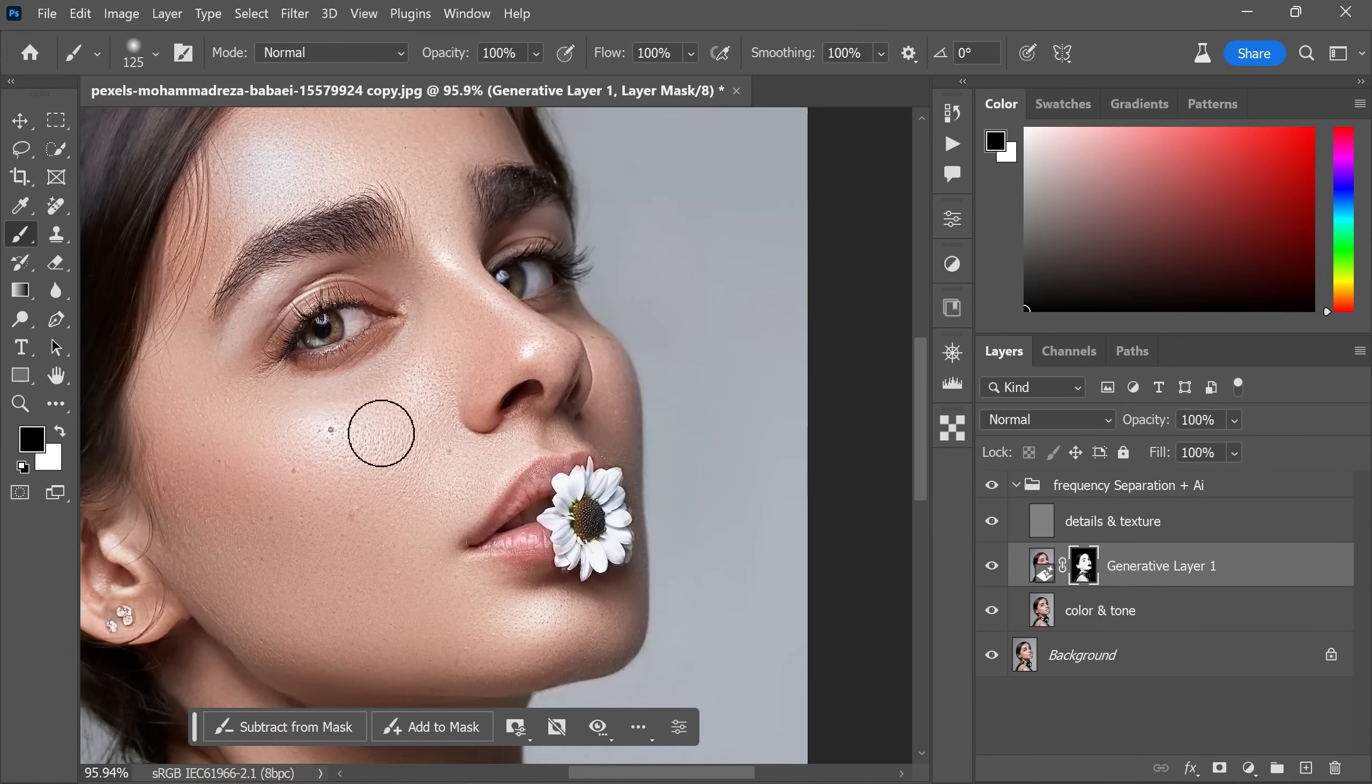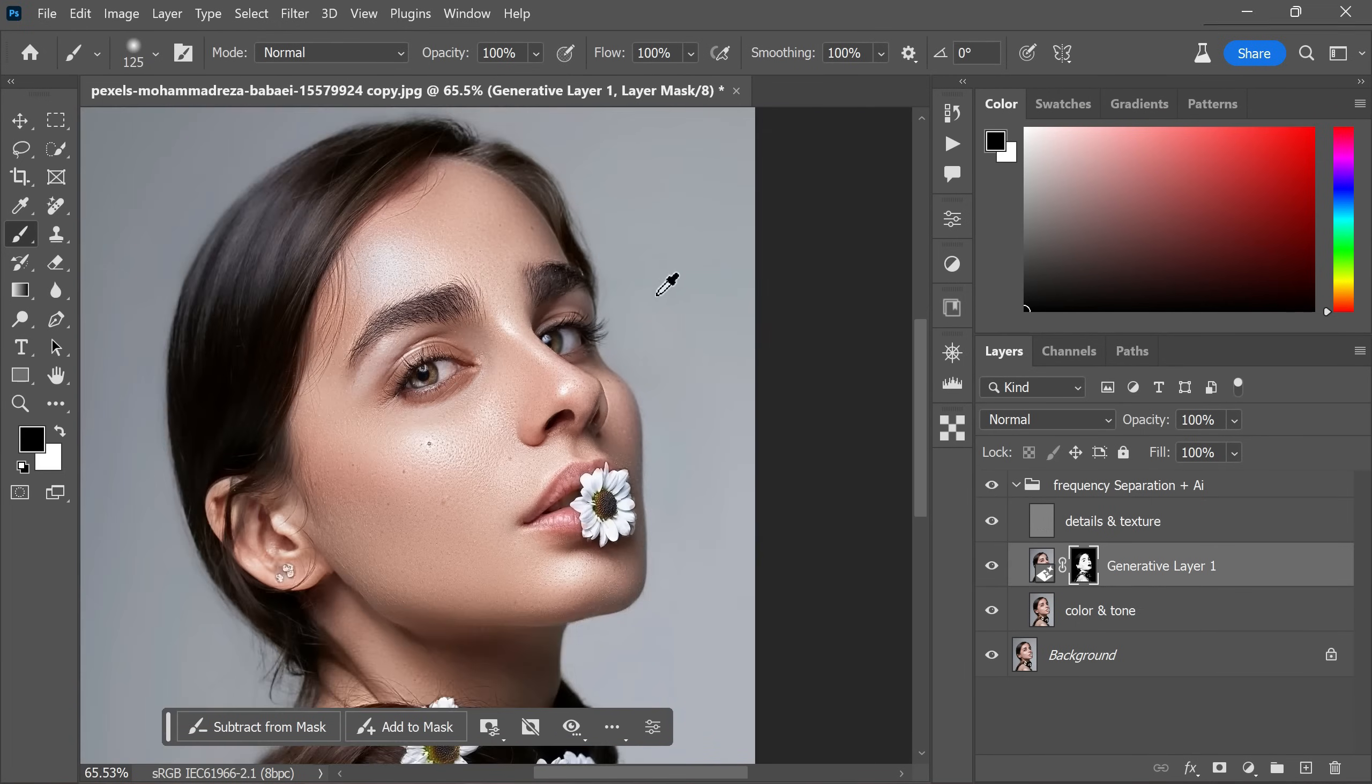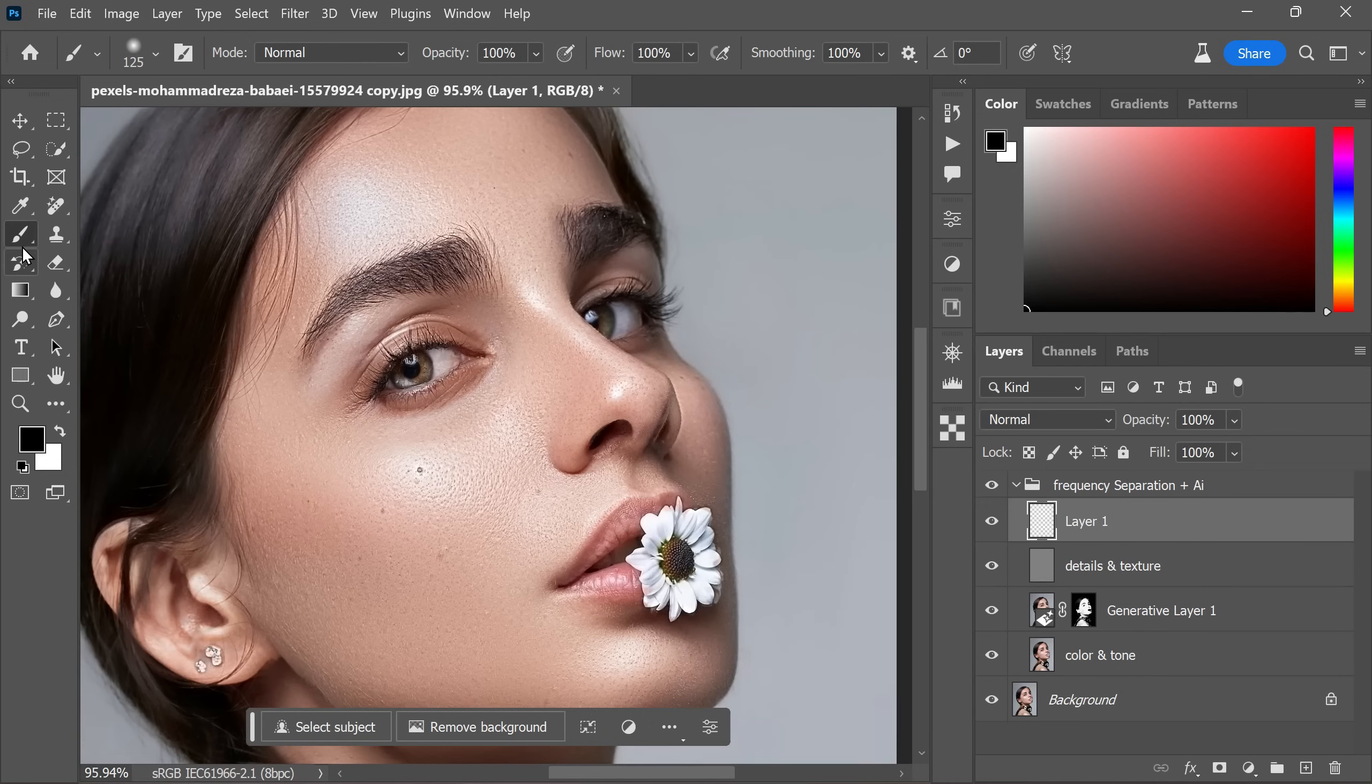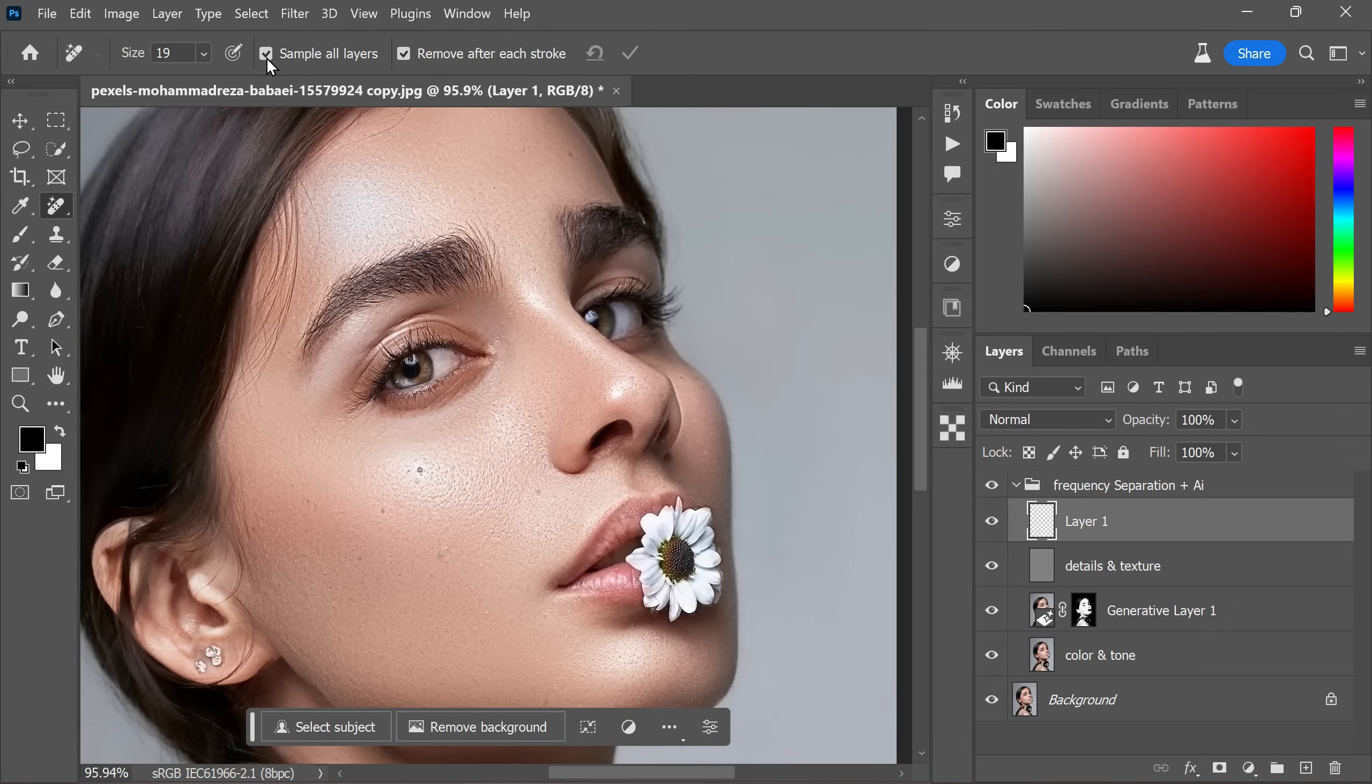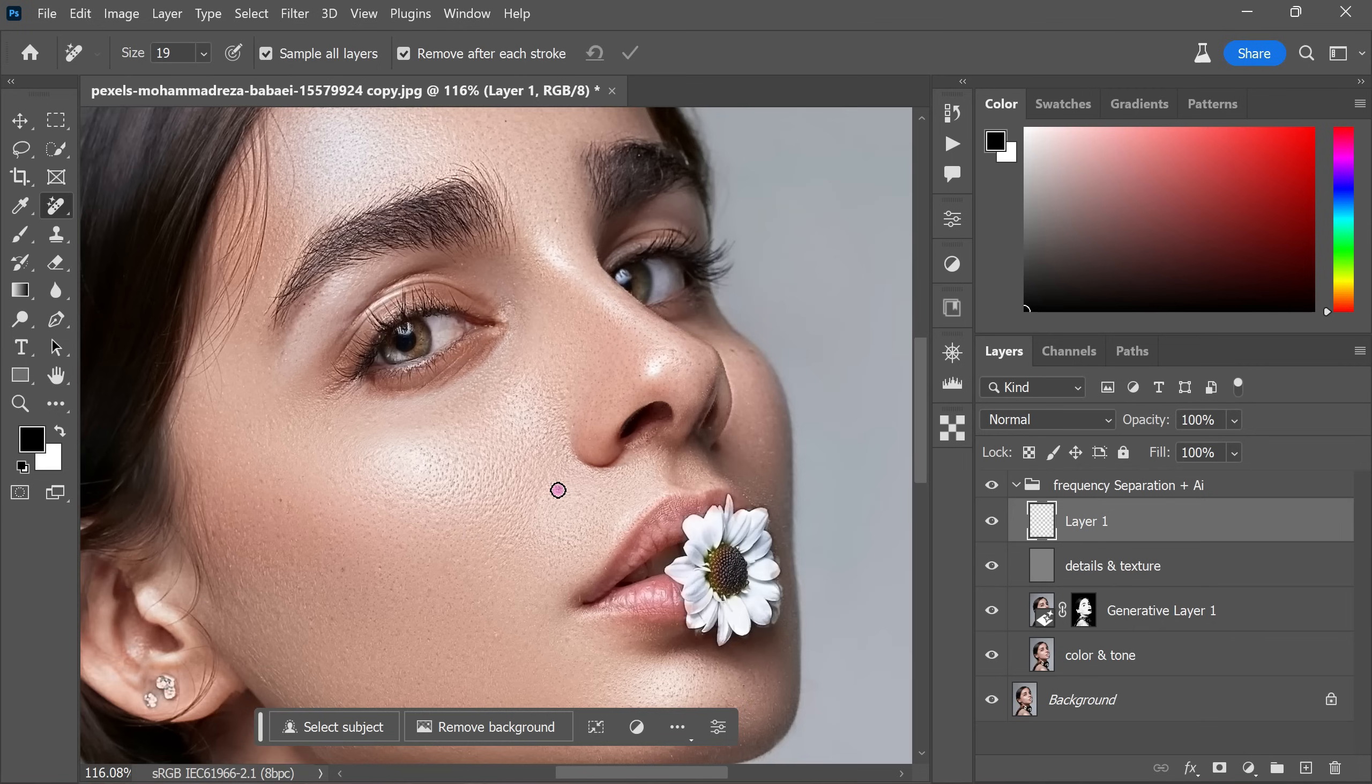You might observe some dark spots on the subject's face. To easily remove them, add a blank layer and select a remove tool. Ensure you choose the option to sample all layers. Use the tool to paint over the dark spots and it will magically take care of skin issues like blackheads, acne scars and pimples.